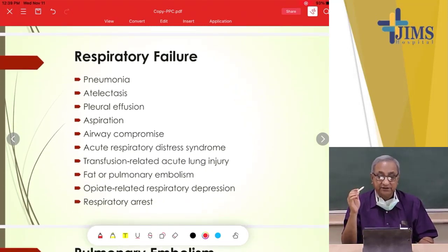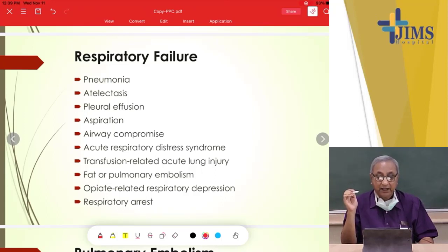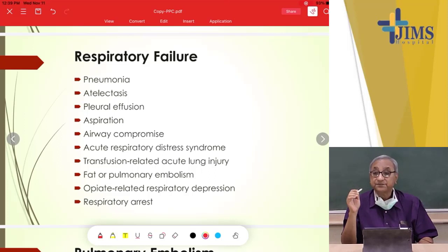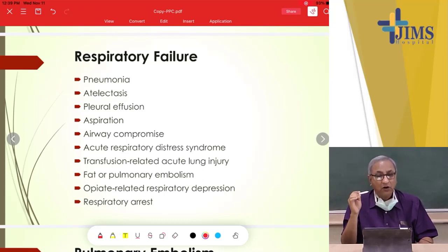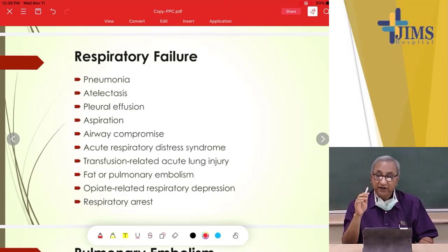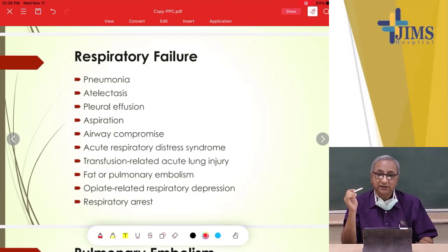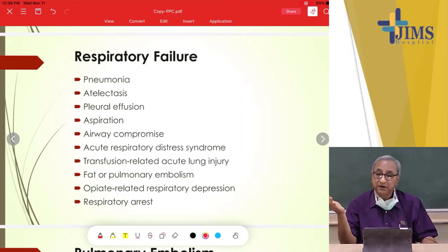Respiratory failure is a very serious complication due to pneumonia, atelectasis, pleural effusion, aspiration, compromised airway, ARDS, transfusion-related acute lung injury, fat embolism, or pulmonary embolism. Opioid-related respiratory depression — from pethidine, morphine, or fentanyl — decreases the frequency of respiration post-operatively, allowing CO2 to accumulate, and can lead to respiratory failure or even respiratory arrest where the patient stops breathing independently.